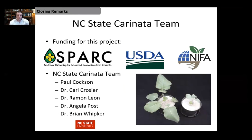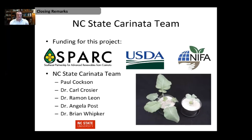For closing remarks, I'd like to thank the funders for this project: SPARC, which is the Southeast Partnership for Advanced Renewables in Carinata, USDA, and NEFA, as well as the NC State Carinata team. Thanks for joining me today. I really hope this information is helpful. It's meant to be a guide — if you're experiencing a problem on your Carinata in the field, pull up this video and run through it. It's meant to be a diagnostic tool to help you identify which nutrient deficiency you're experiencing.